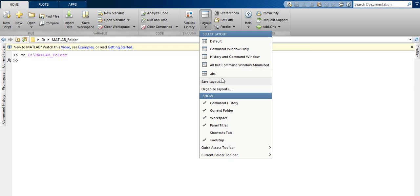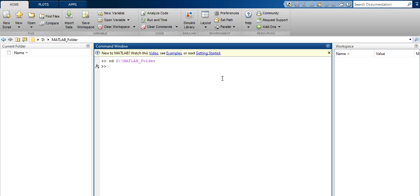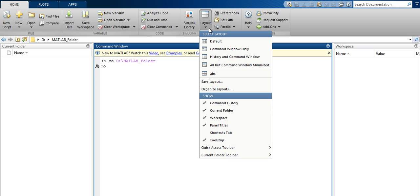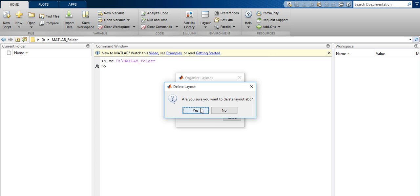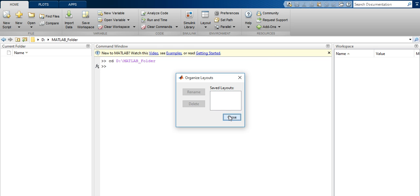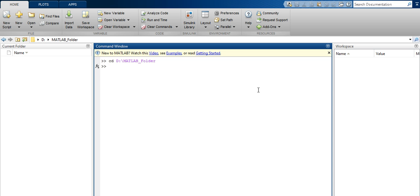This is a layout that was previously defined. To delete it, go to Organize Layout, select that layout, and choose Delete. Confirm with Yes and close.